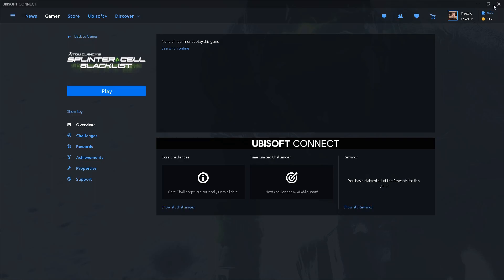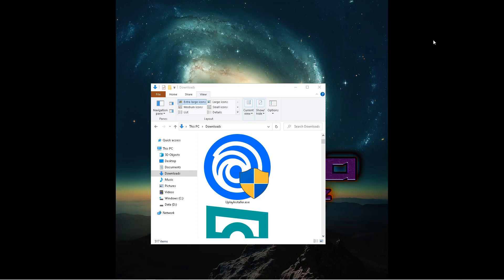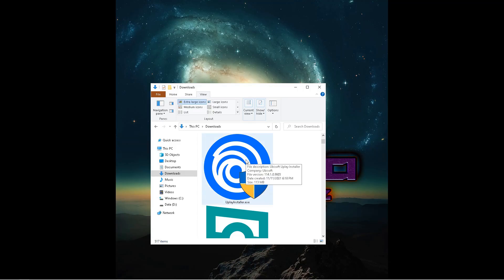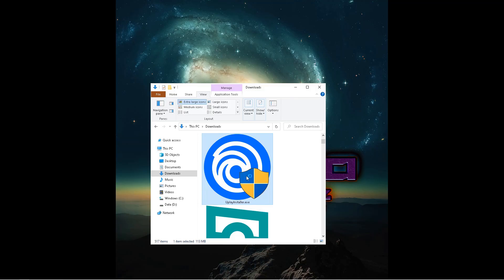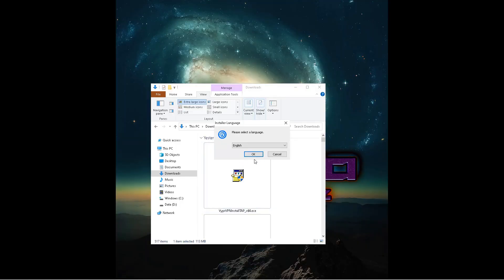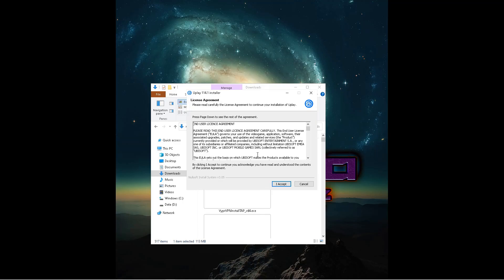So what you would do is we would install Uplay. All right, as you can see, we've got the Uplay installer. This would be version 114.1.0.9803. Link will be included in the description. So we install this.